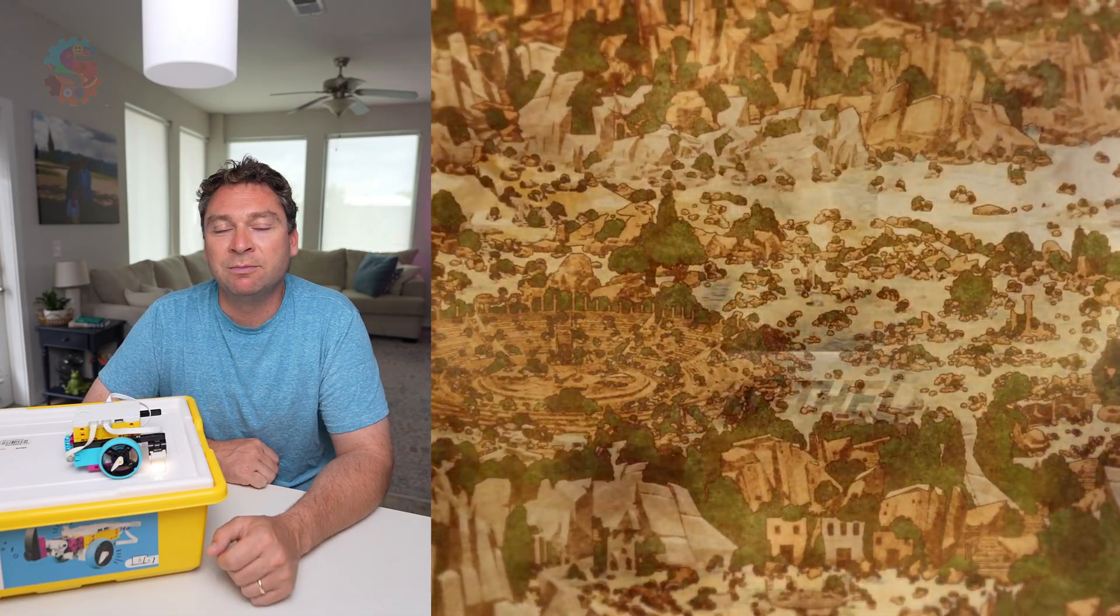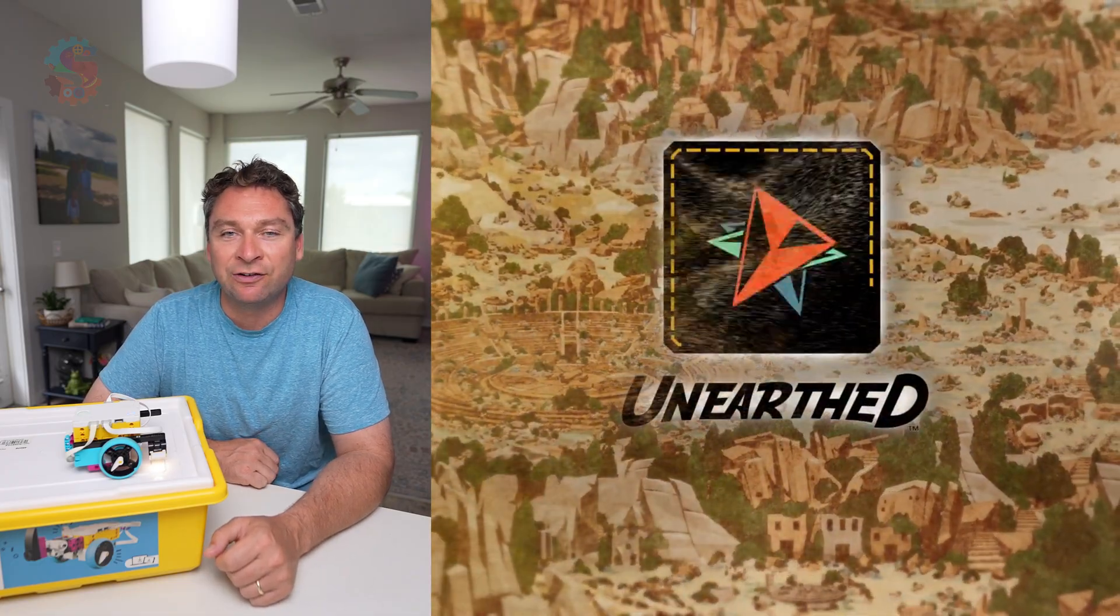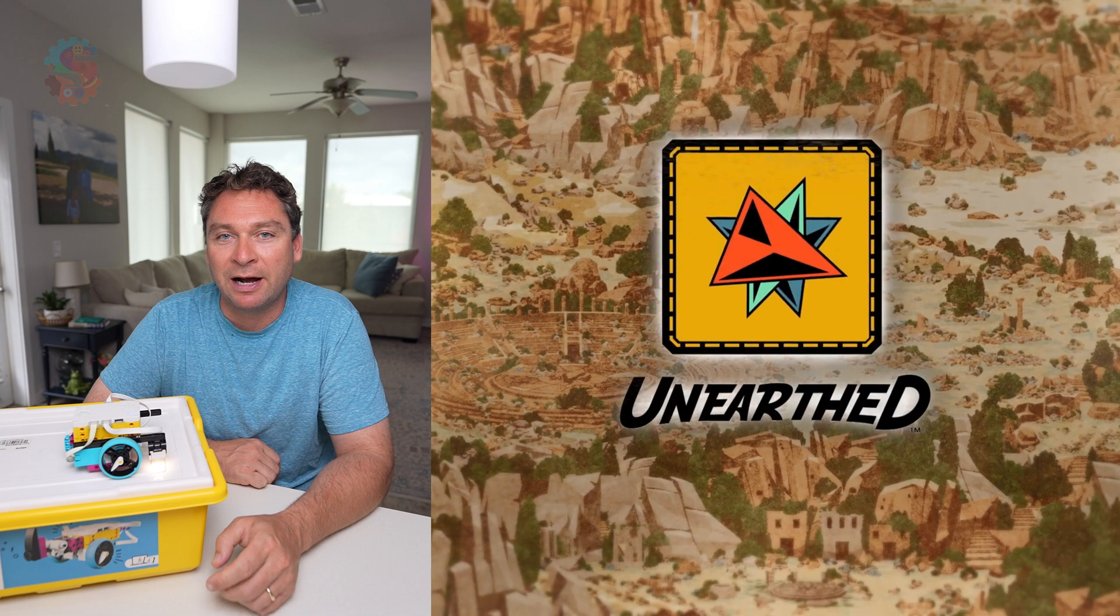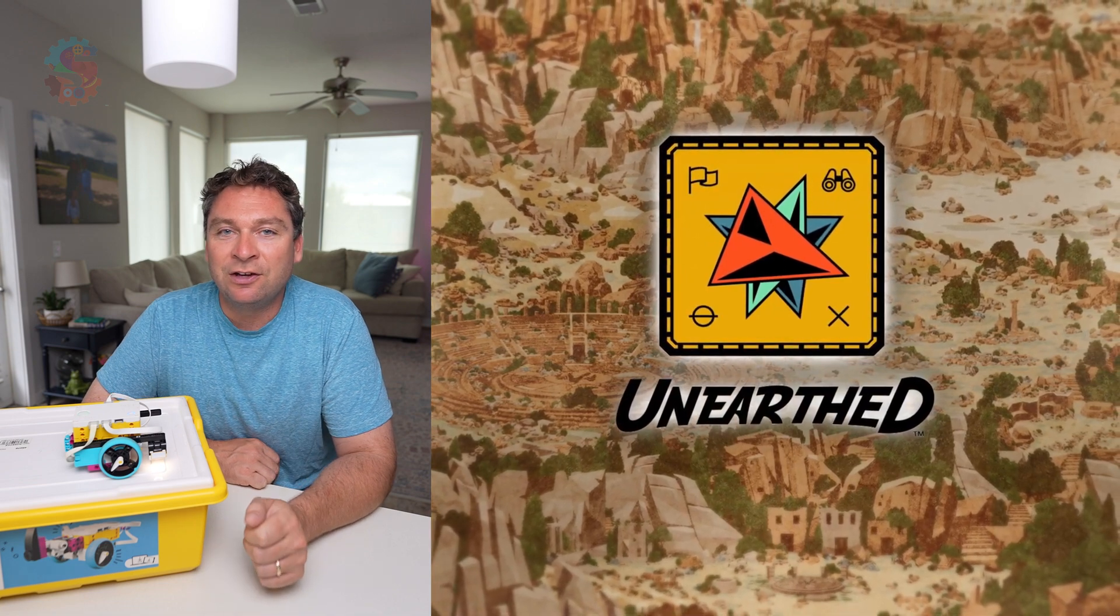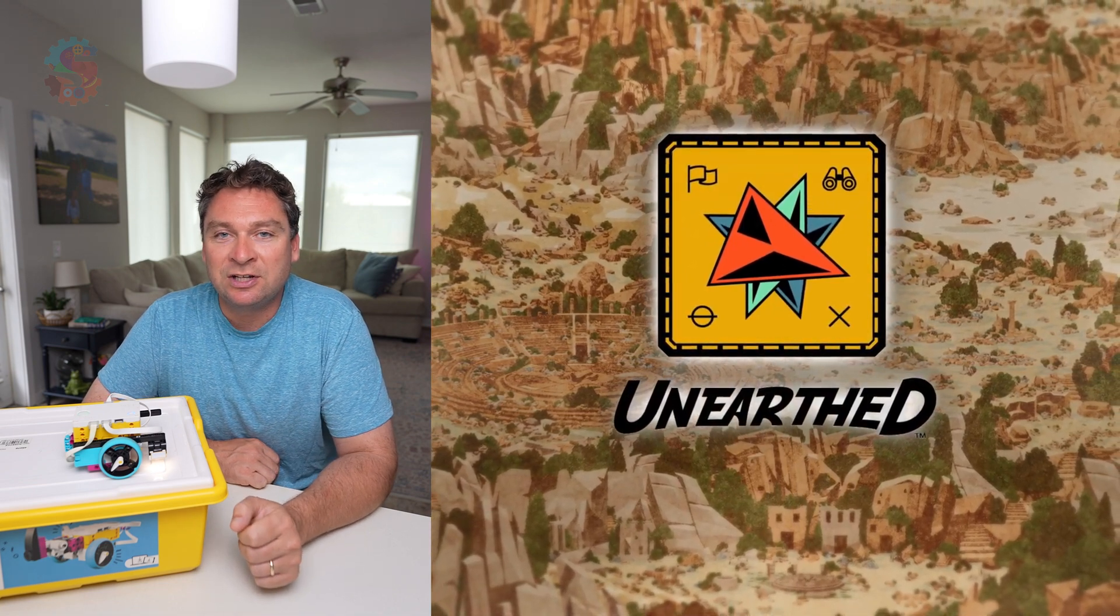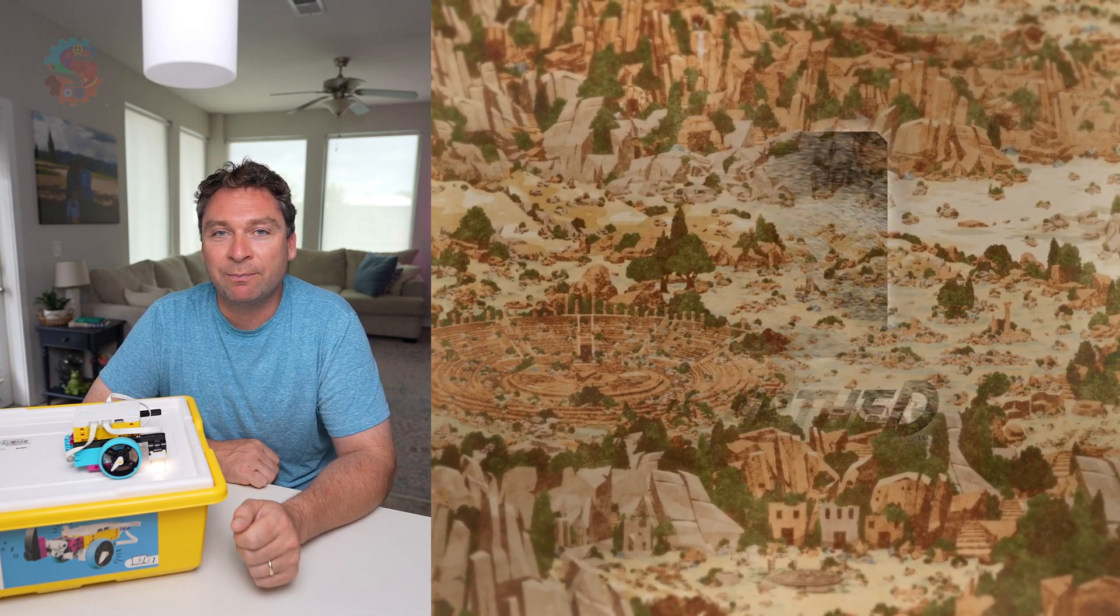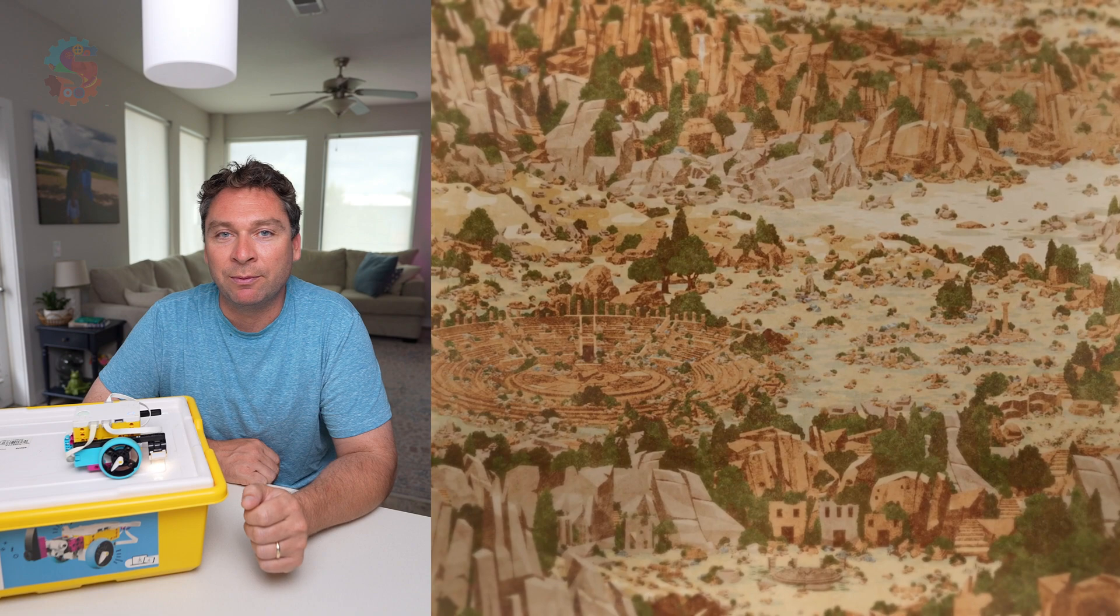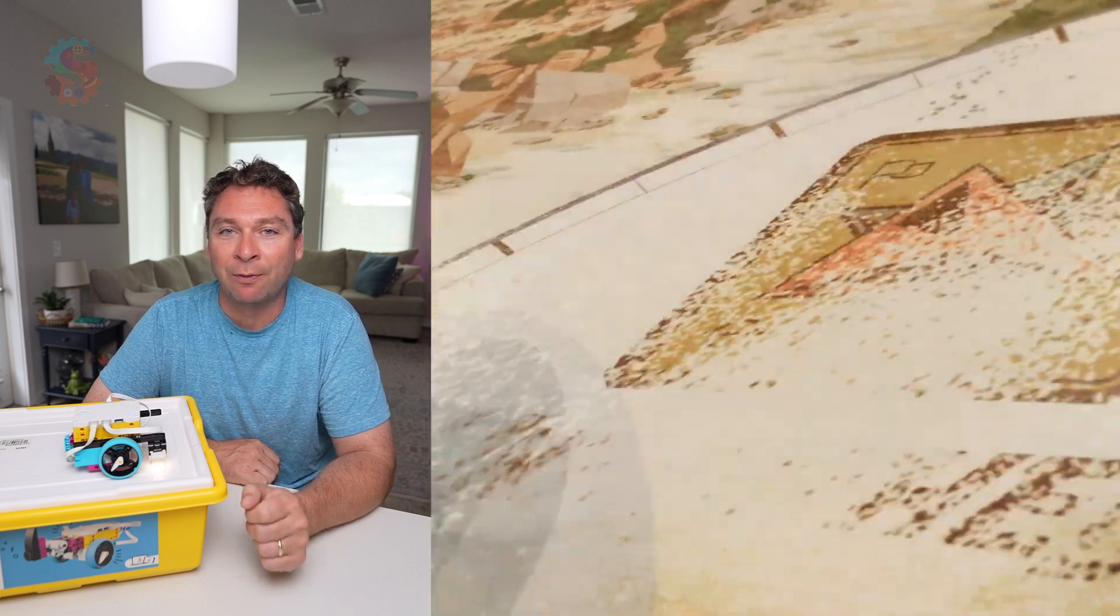On most FIRST LEGO League mission mats, you'll see black lines surrounded by a white outline. These lines give teams the chance to stop, square up, and turn precisely throughout their mission.